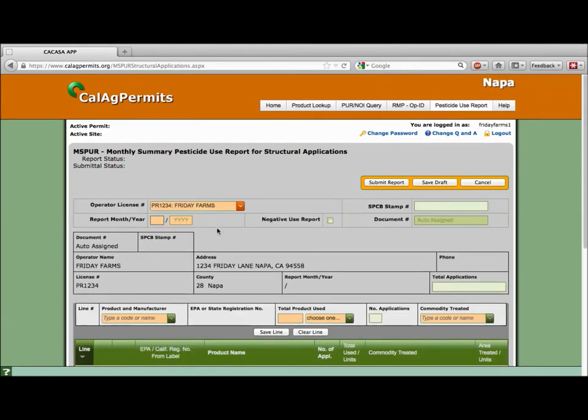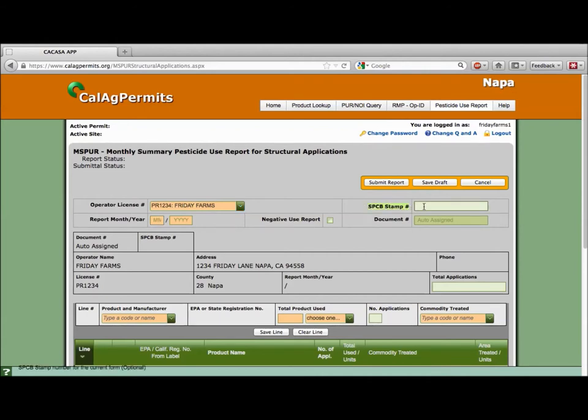This will automatically fill in your operator name, address, phone, license number, and county. Enter your Structural Pest Control Board or SPCB stamp number in this field. Remember this is an official record which can be audited by the Structural Pest Control Board.